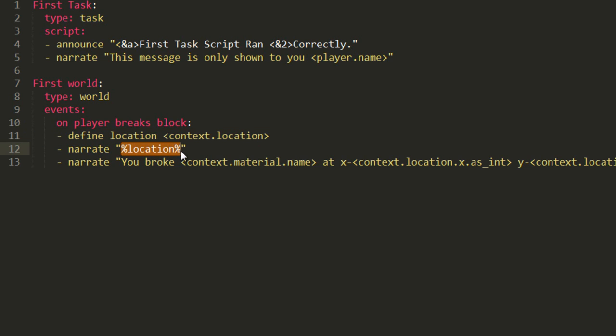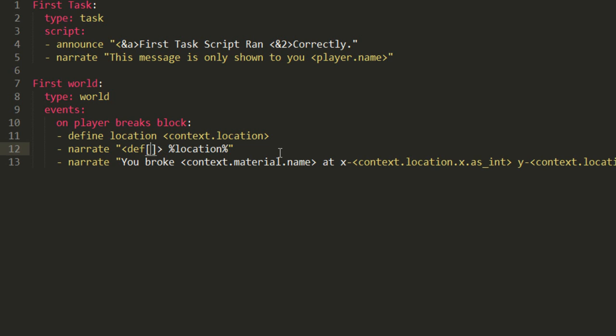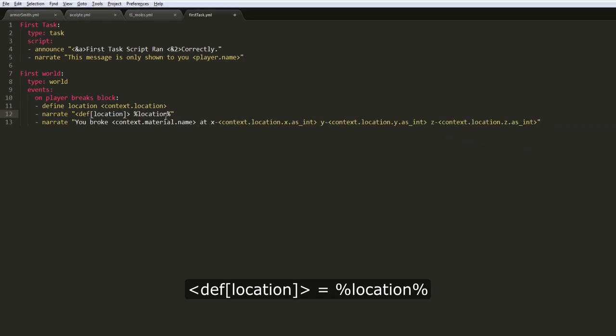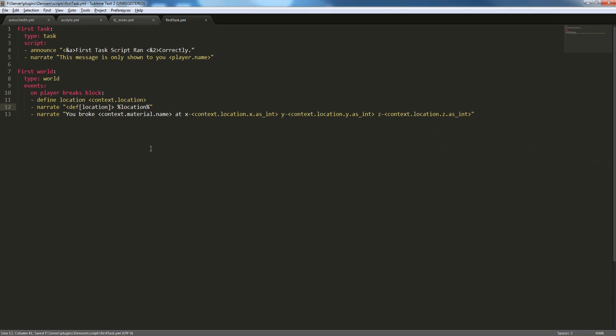There are two ways of calling definitions. This is the first one, and this is the second one. You can do it as a normal tag as well, instead of that funny location or definition notation. You can also do a normal tag with brackets inside of it, and then put the definition's name. So, these two will return the same thing.